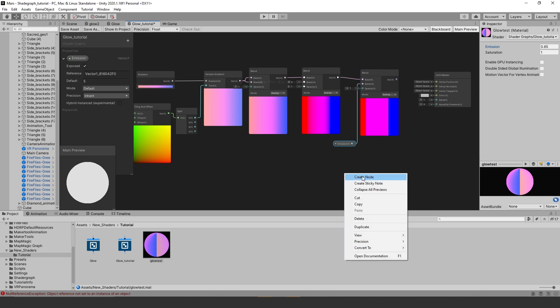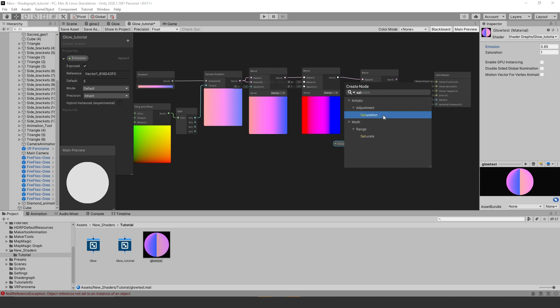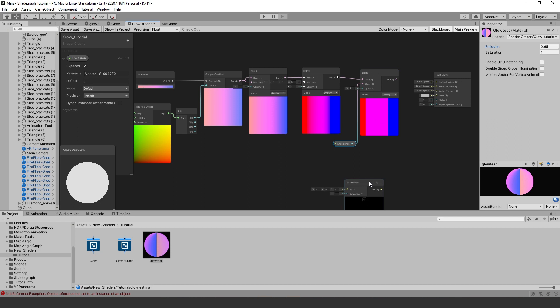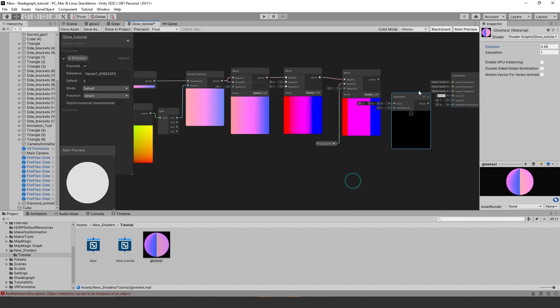Create a saturation node. You can right click and search for saturation. Then we want to take the output of our third blend node and connect it to in 3 of the saturation node.